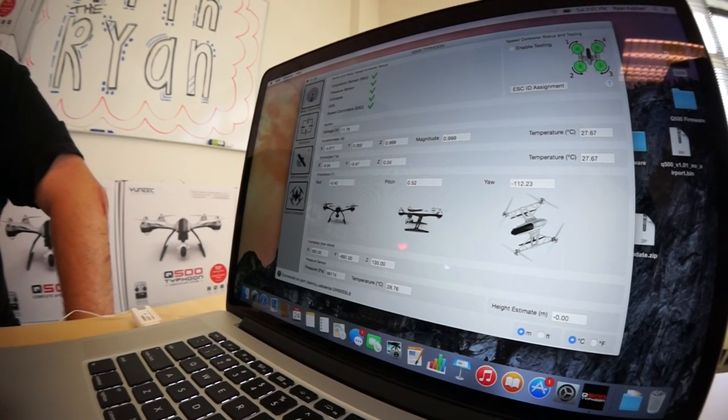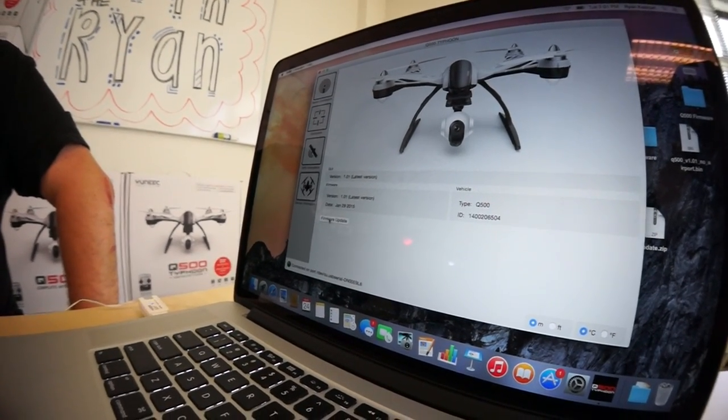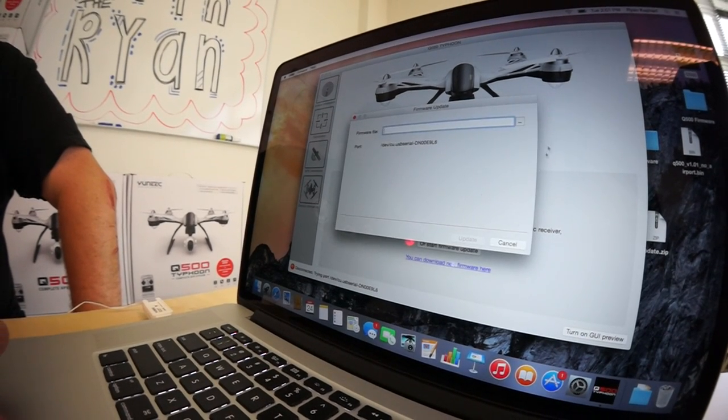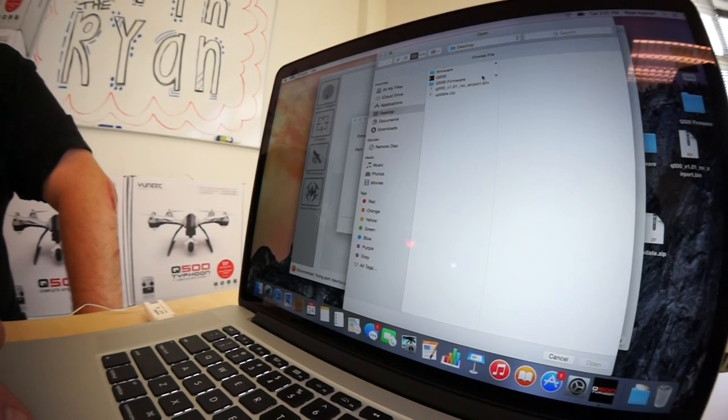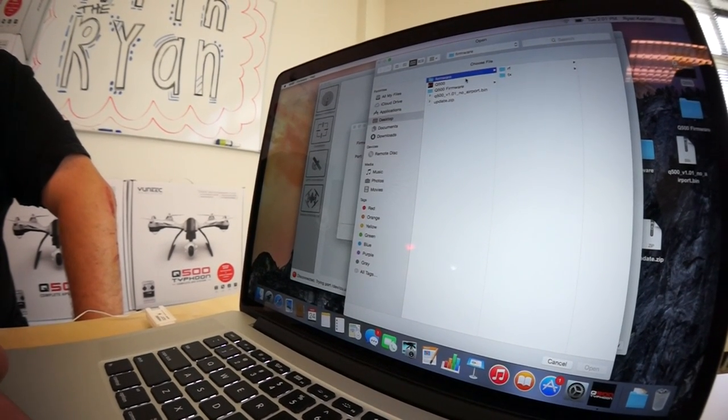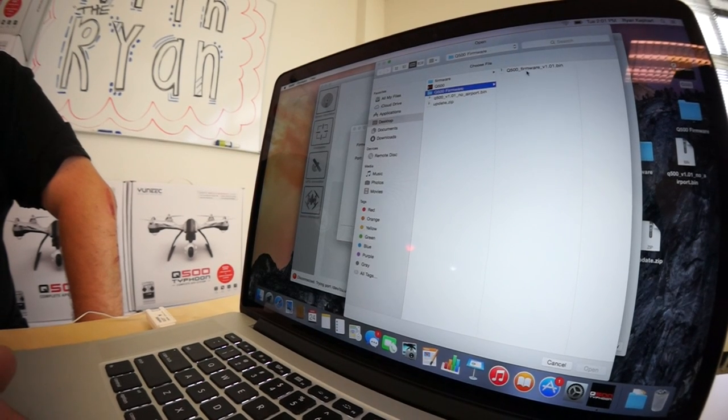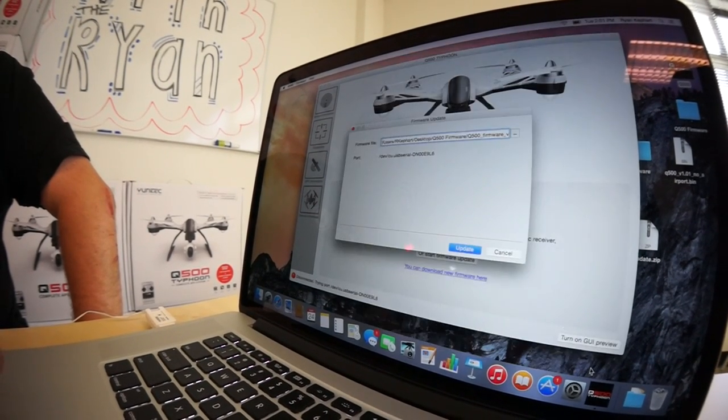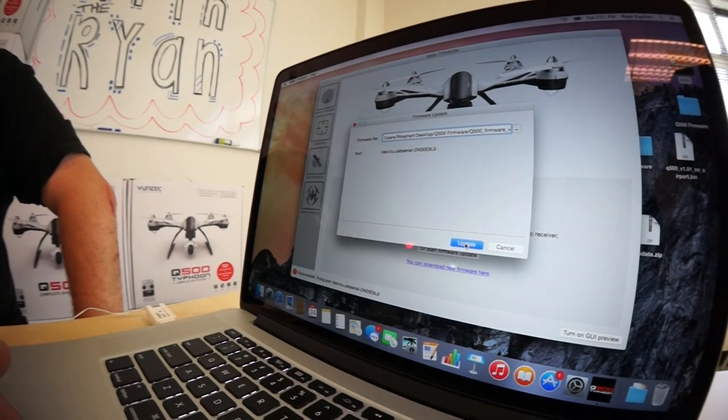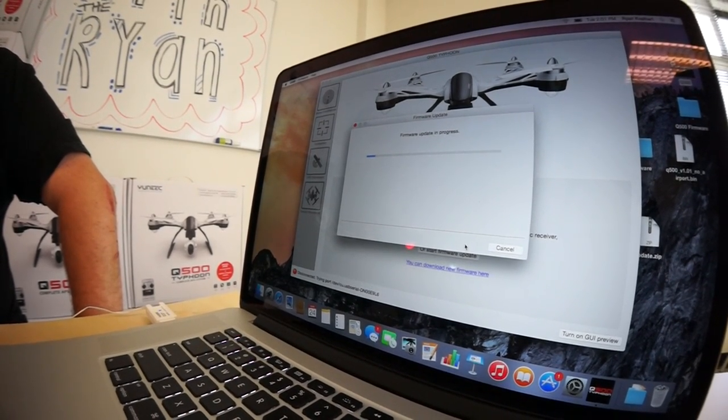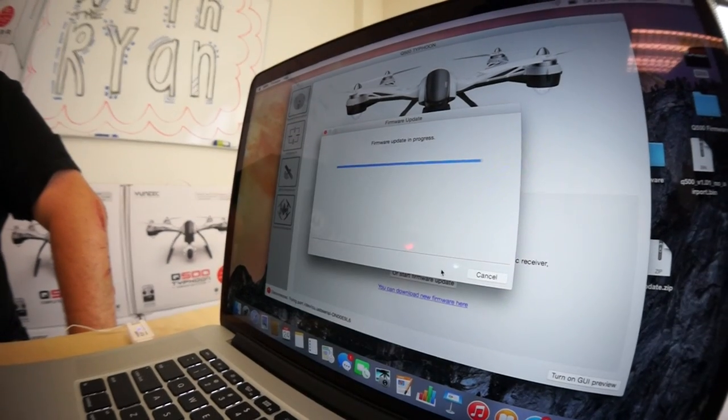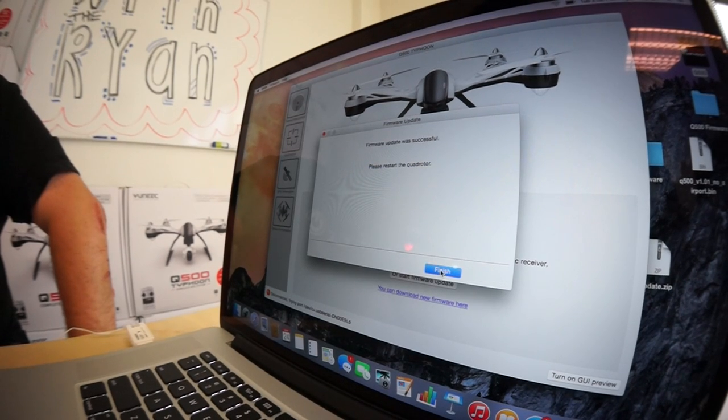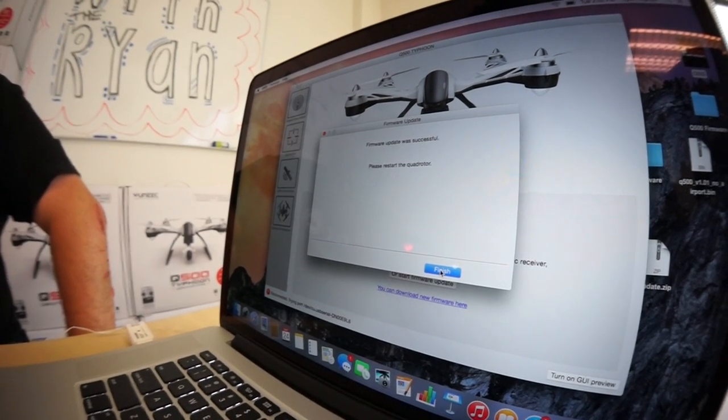For the update process, we'll want to go to Device Information and then Firmware Update. Locate the file that you downloaded previously. And then click Open. You'll go ahead and then click Update. You'll notice the progress bar will show you the updated progress. Once finished, it will ask you to restart your quadrotor.